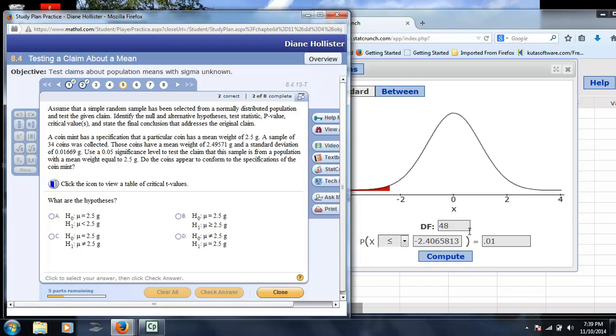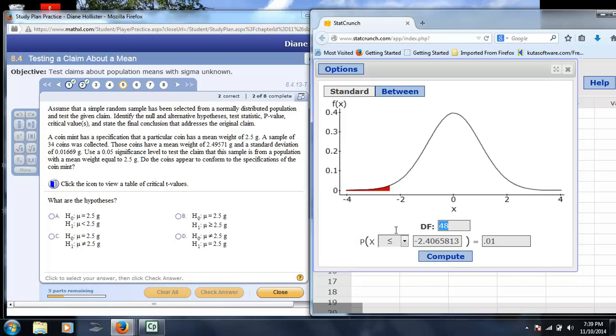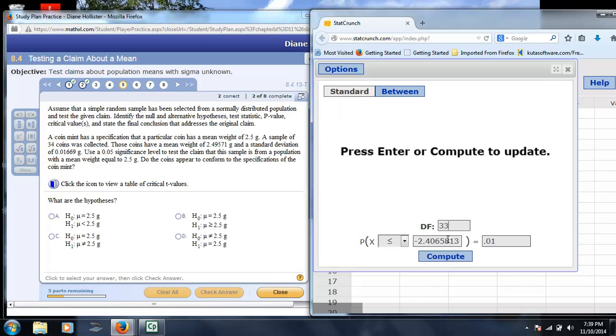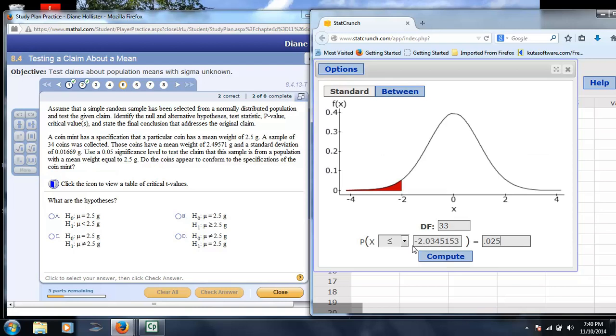On number 5, if we were asked to find critical values, as it states here after the p-value, in other words, what are the cutoff points for those extreme values? We're testing the claim if it's equal or not equal, so this is a two-tailed test. We have 33 degrees of freedom, and we want to put half of the error at either end, so each end is going to have 0.025.